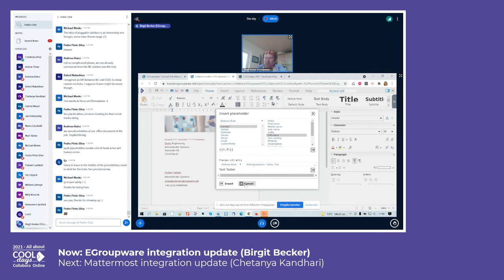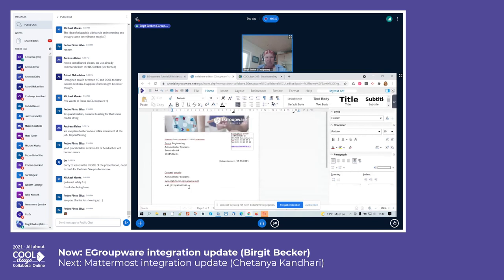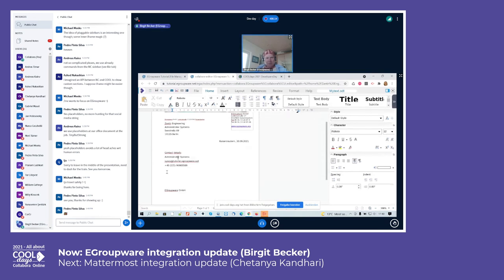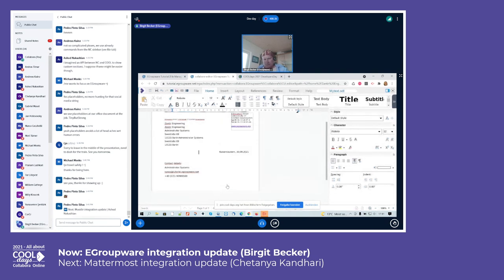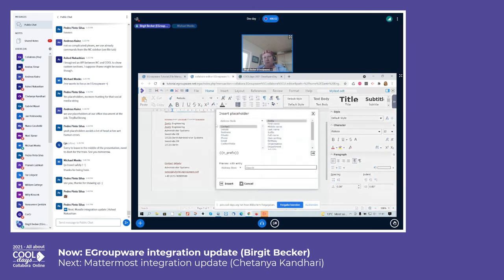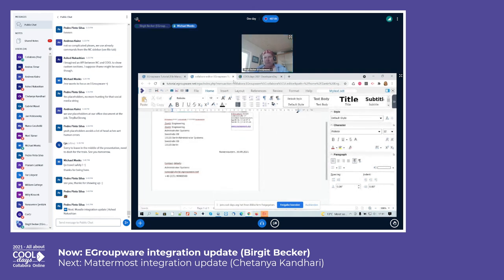So I can create templates or directly insert data. For example, I can click 'insert' for contact data like a business address — search for a user, select it, click insert, and it goes directly into the document at my cursor. These things work easily whether using templates or inserting contact data stored in eGroupware directly. And as mentioned, it's not just the address book — other apps are available in this placeholder system, and data can be merged from all of them, including projects.